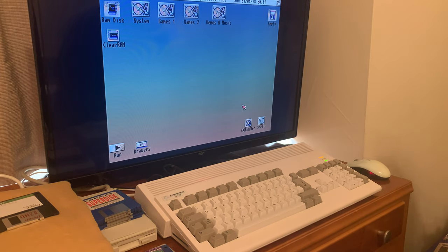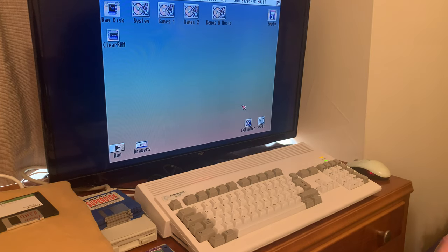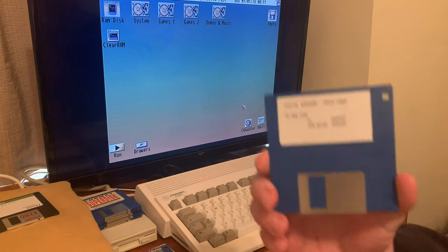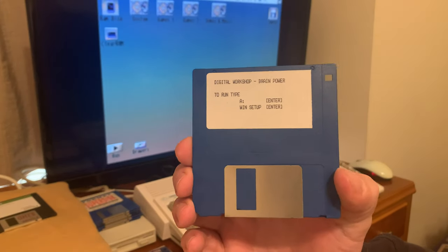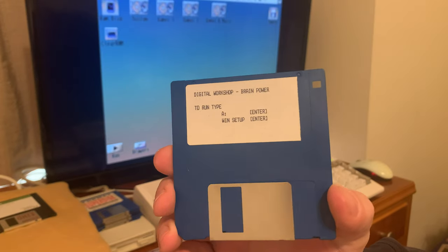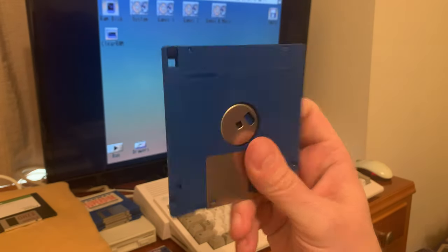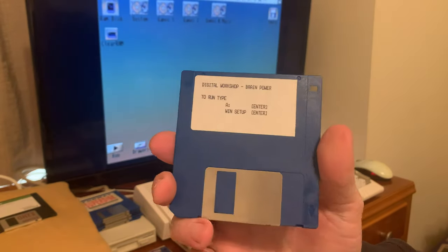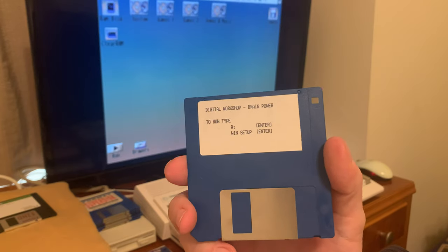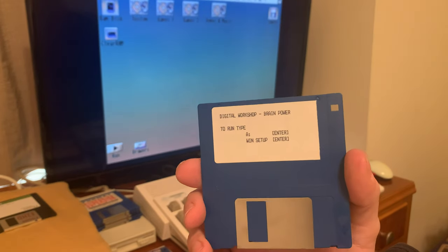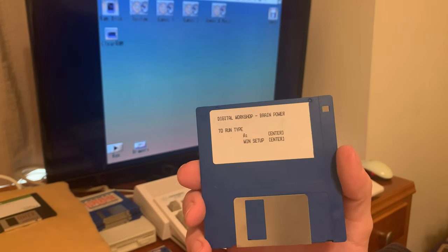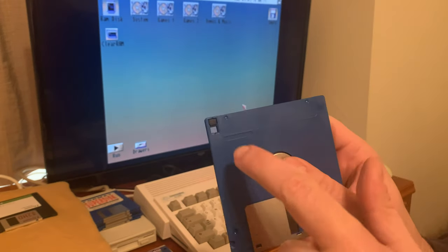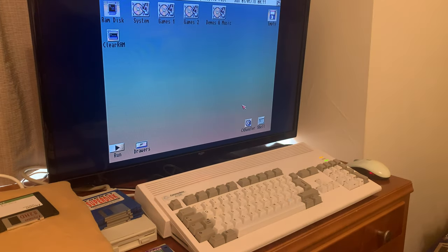Let me show an example of what you really want. This is a double density disc that was common when the Amiga came out. These were 880k discs as the Amiga formatted them. And you'll notice it only has one hole over here, and that's the right protect notch, so you can't accidentally erase it.